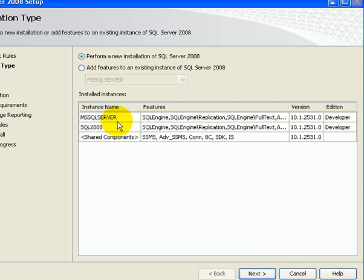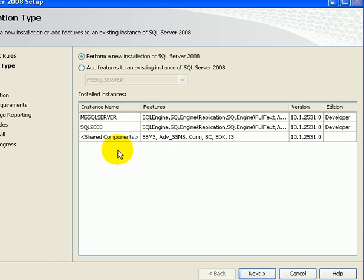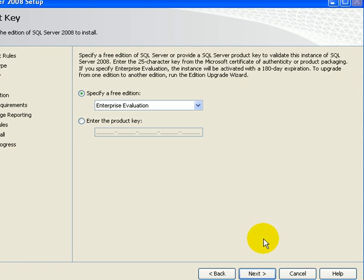We have a default instance installed, a named instance, and shared components, such as integration services. SQL Server Management Studio, also a shared component. Next.